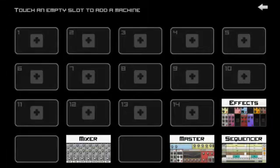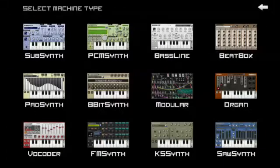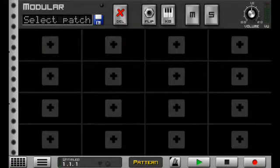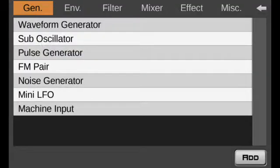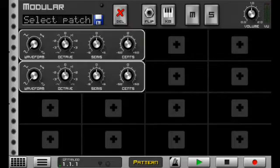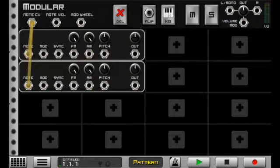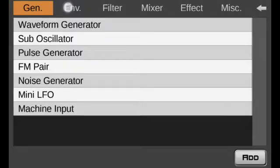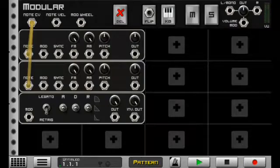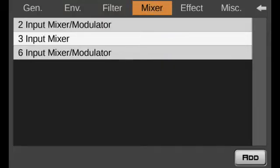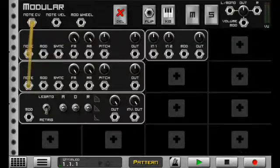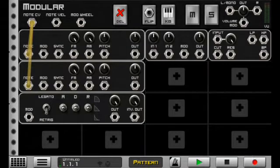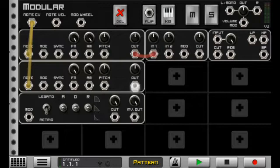Now I'm just going to use two square waves for this. Set up a DADSR envelope, the mixer, and we'll just use a low pass filter.